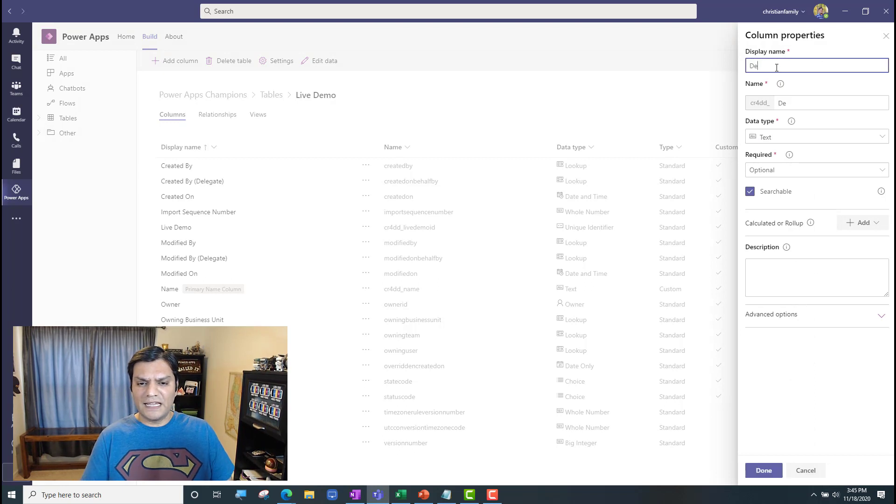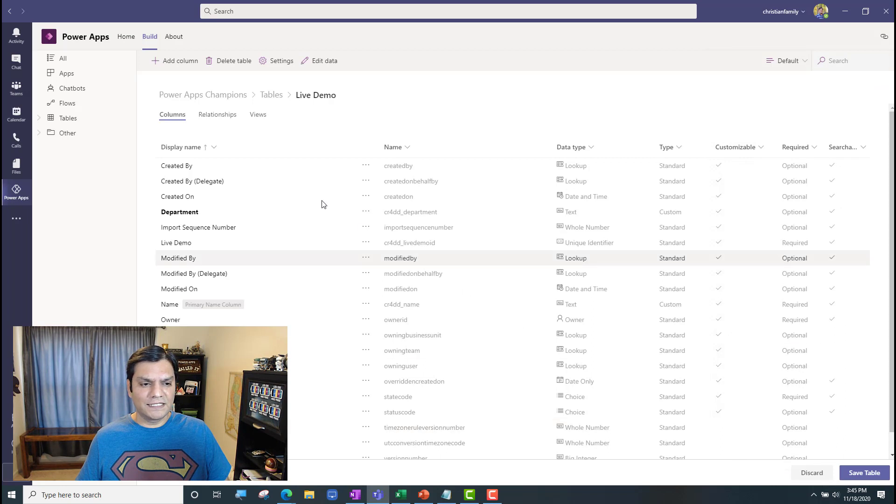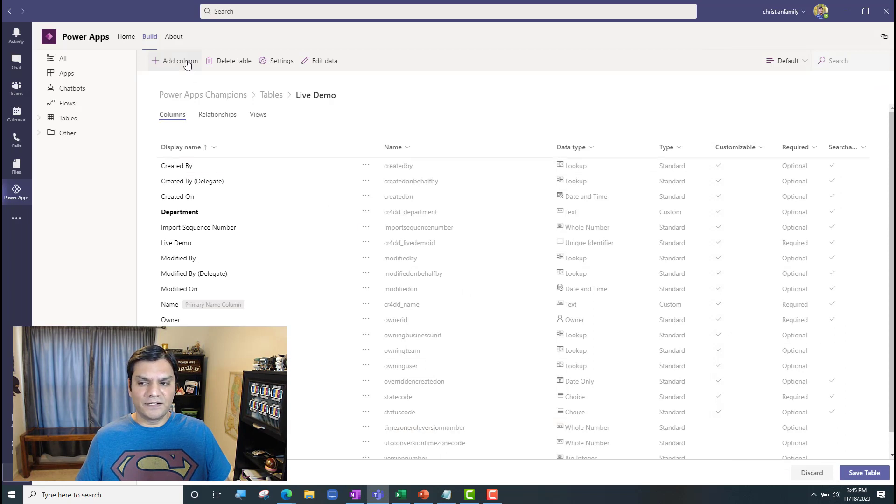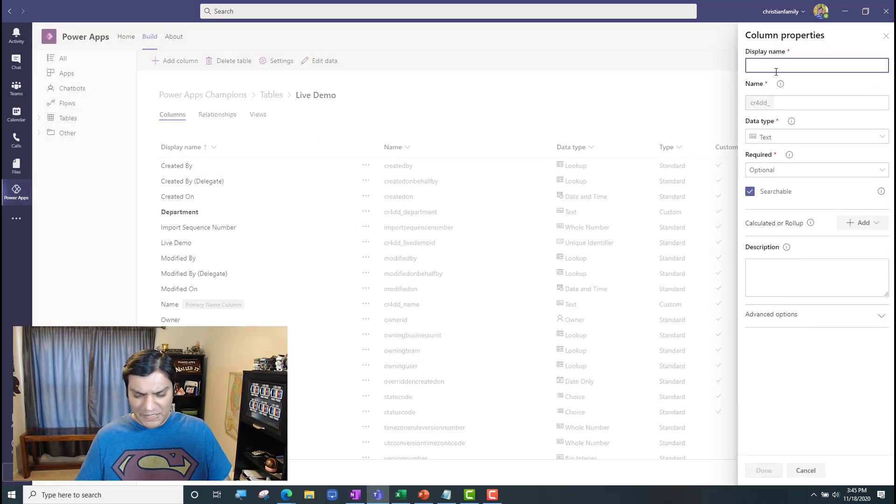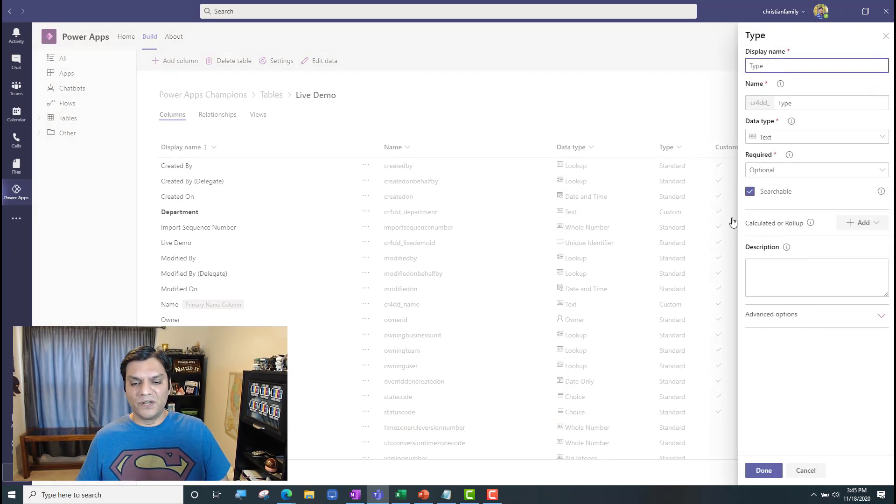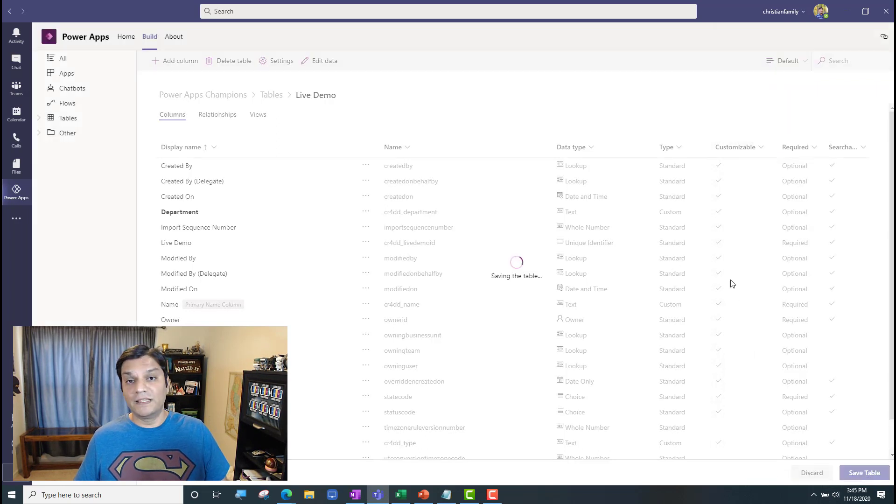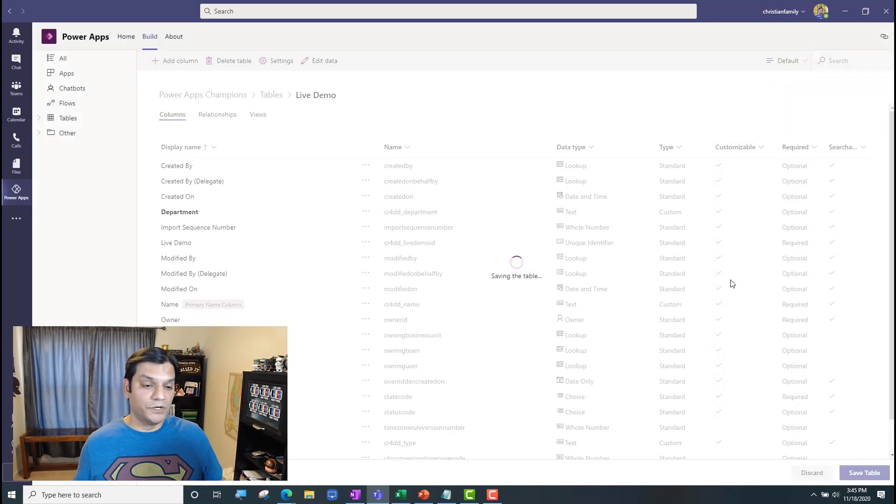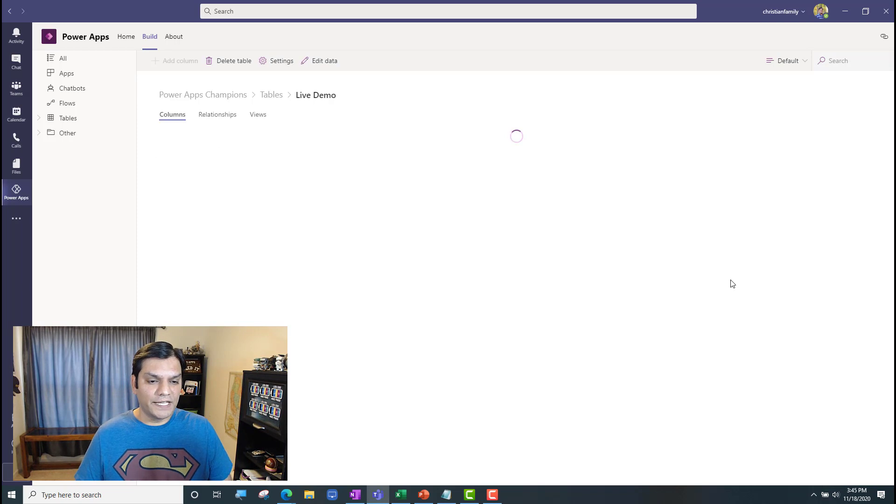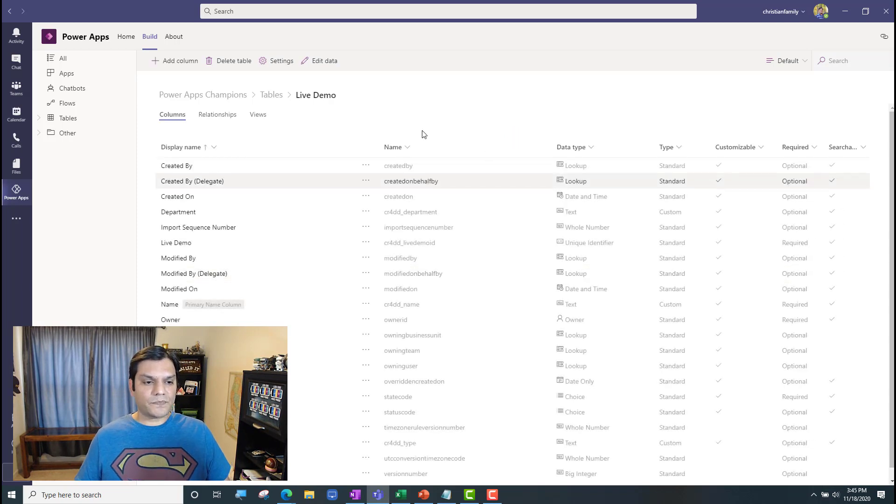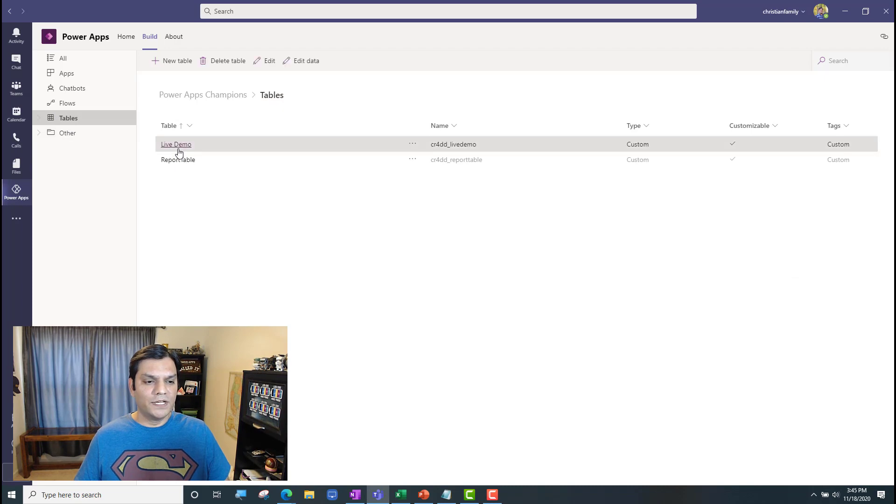And then I'll go ahead and add Department. Leave that as Text. Go ahead and add another column, and I'll call that Type. Basically, I'm just creating a good amount of a table with some demo to make this a good demo. So, I've gone ahead and created that, and now when I come out of it, I can go to the tables. There it is. I see the Live Demo.